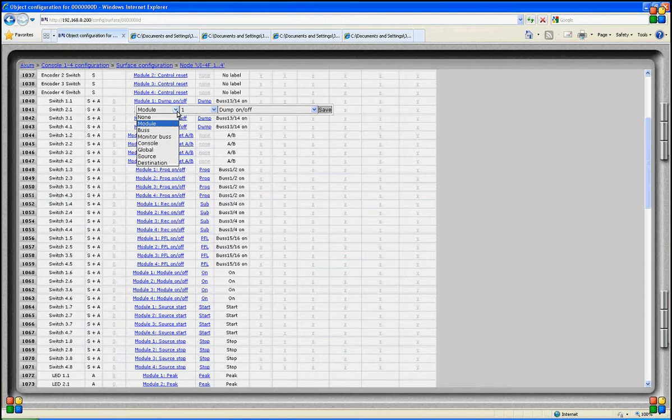If we want to change the function of the switch, we click on the function of that particular switch, and we get a choice out of the functions we can assign to that switch. For a switch, there are many functions available, and we have a number of sub-functions listed in this drop-down menu.